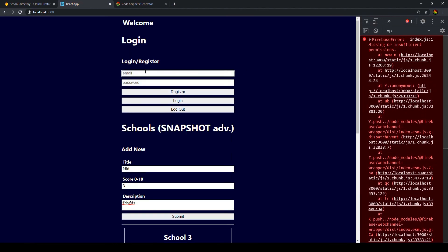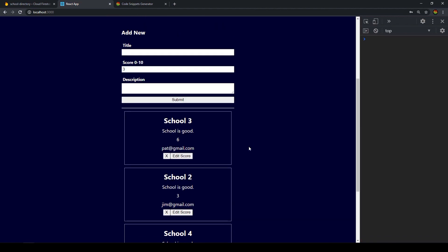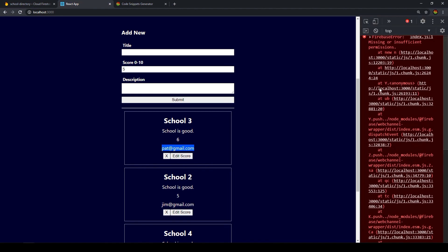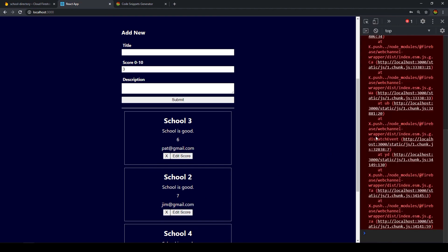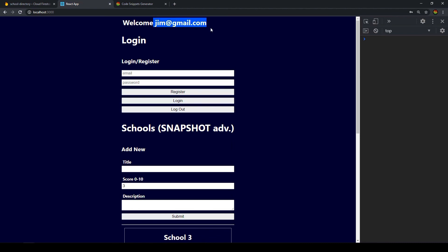Let's log in. We're now logged in as jim@gmail.com. We should be able to edit our own documents — editing the score on Jim's document changes it to five, which works. But we shouldn't be able to edit a document owned by pat@gmail.com — trying that gives us an error, as expected. Let's also check the rate limiter: we update a score, and then immediately try to update again within five seconds — and we can see it doesn't work. The rate limiter works as well.